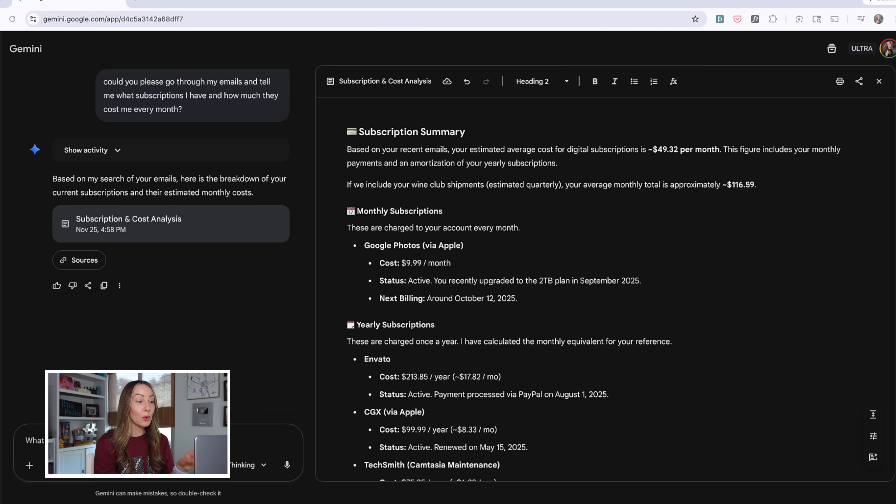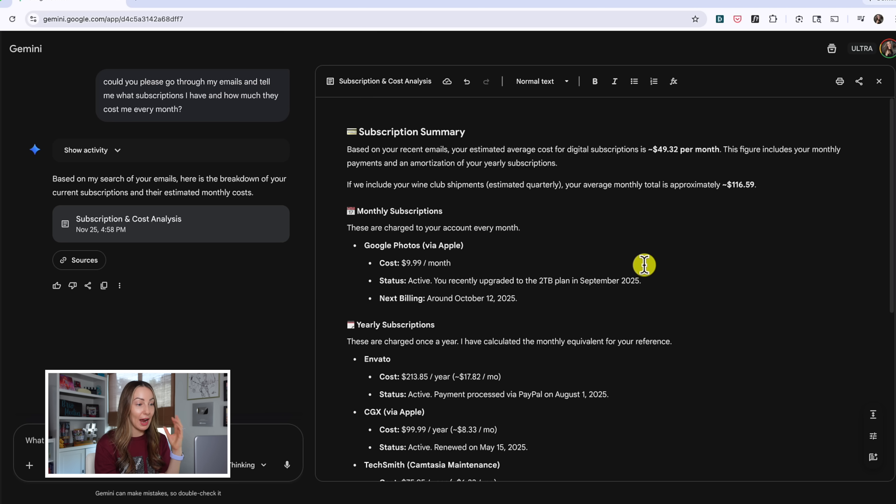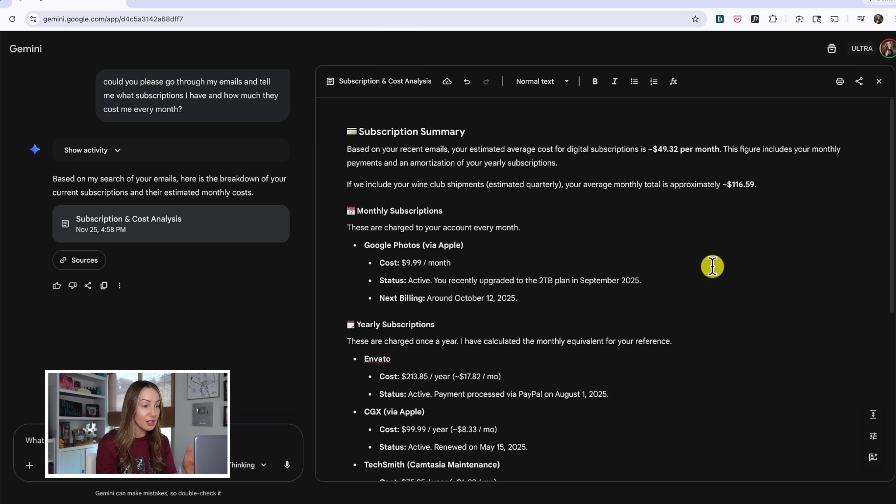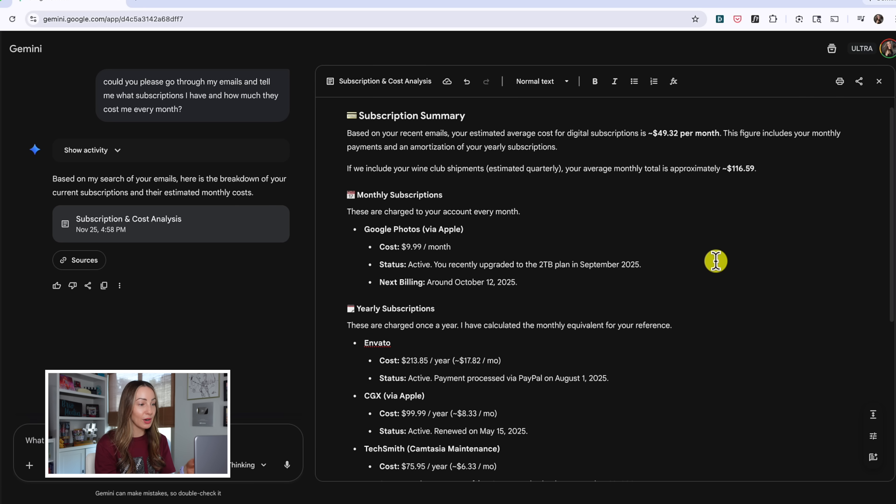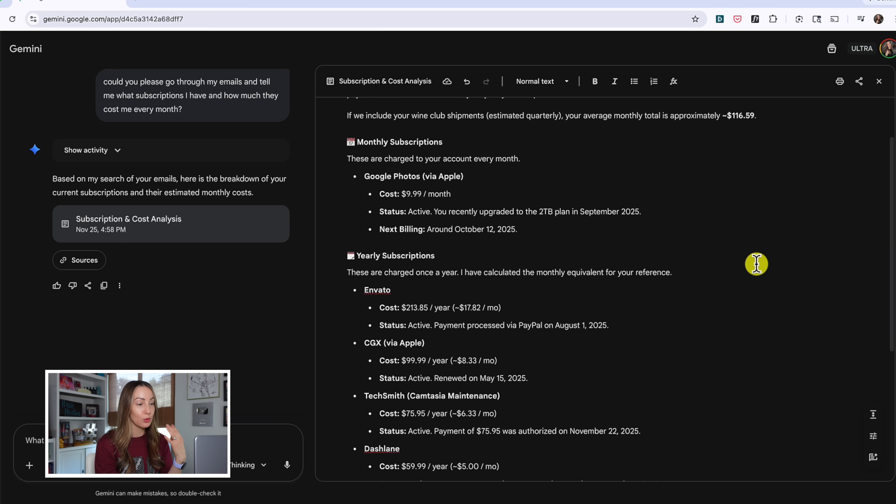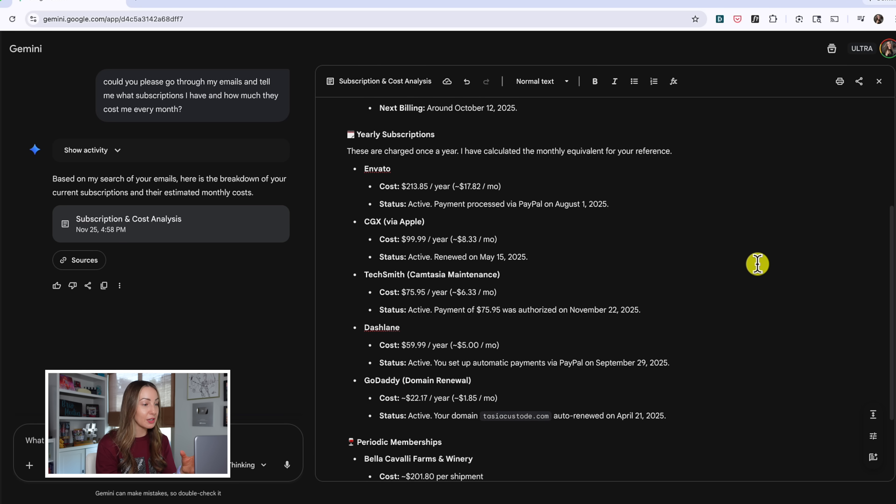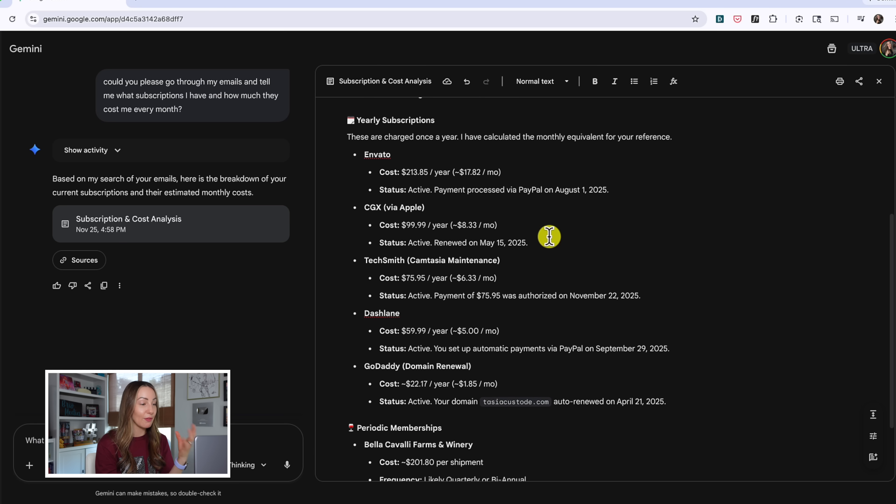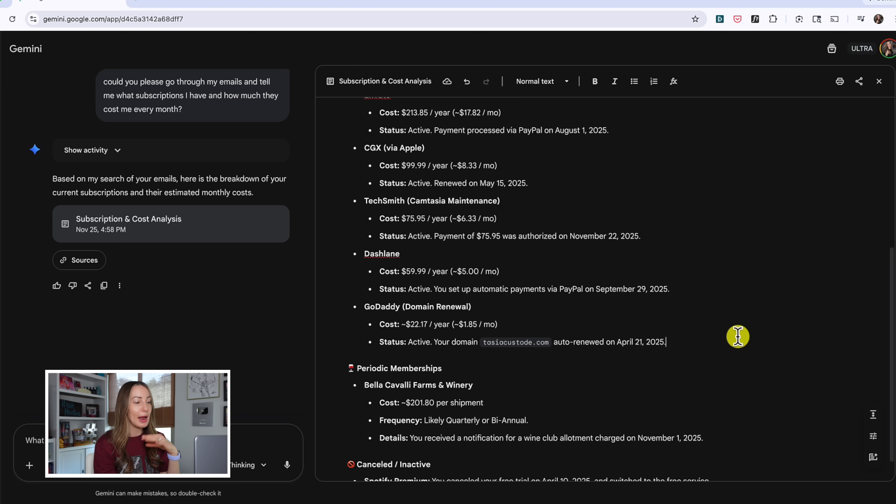Once again, we get a canvas-like view and a full subscription and cost analysis is generated. Right at the top, I have my average monthly cost that I'm spending on subscriptions. If I scroll down, I can see it's all broken down. So my Google Photos fee per month, my yearly fees that it's averaged out per monthly cost basis on things like my workout app, and screencasting software, password manager, and more.